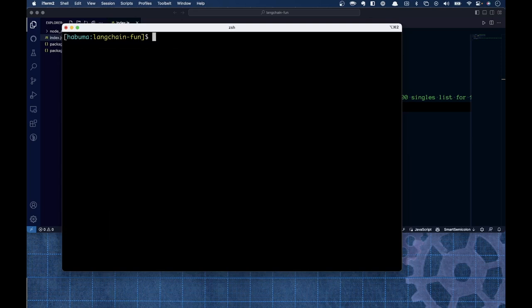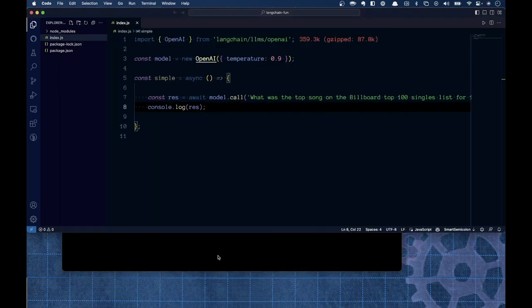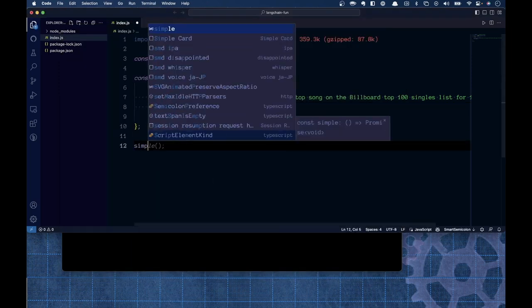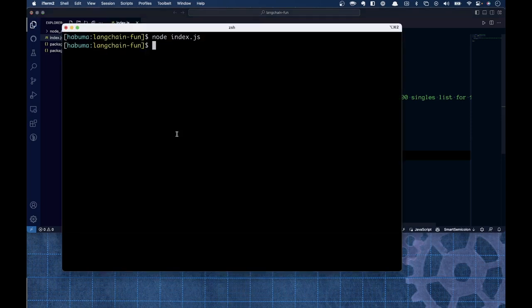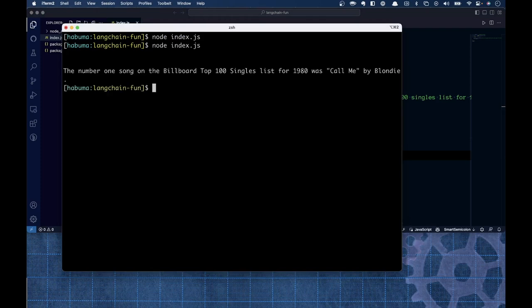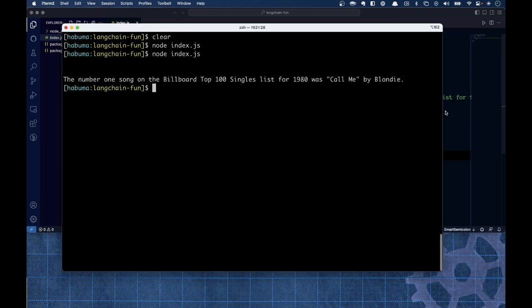Let me clear the screen and give it a kick. I forgot to call simple — it's the simplest thing I could have done. There we go, simple is now being called. And as you can see, the number one song on the Billboard Top 100 singles list for 1980 was Call Me by Blondie. Outstanding — we got an answer back.